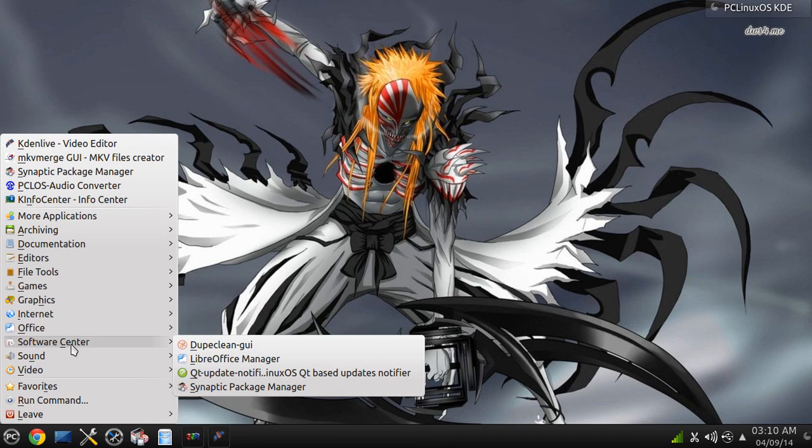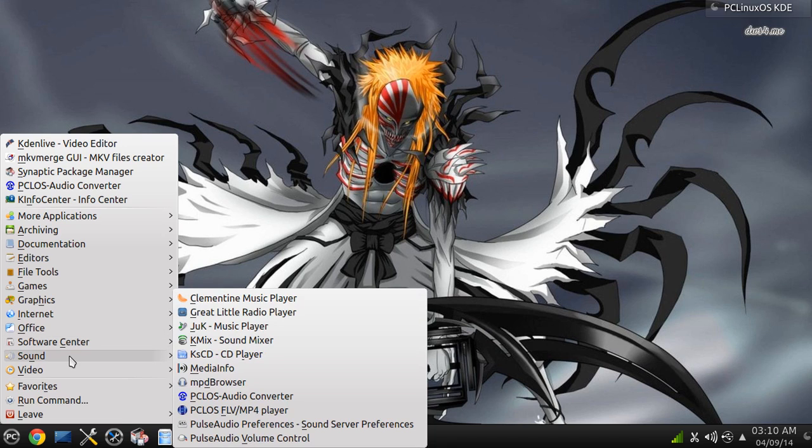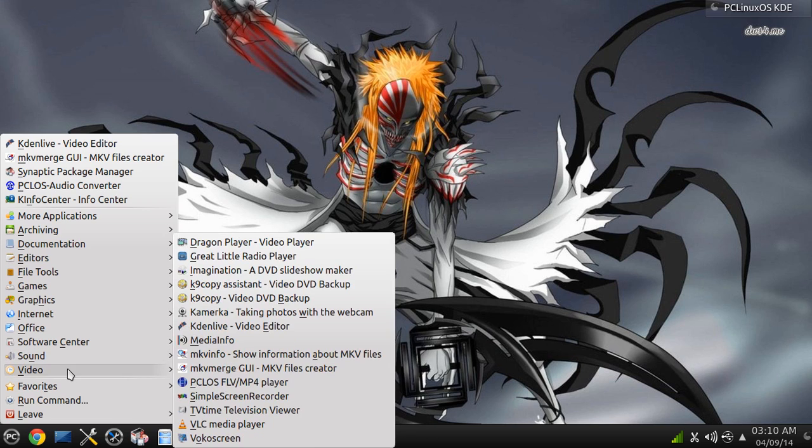Under Sound, you get Clown Time, great little Radio Player, KMix, Media Info, Pulse audio volume control on the video.